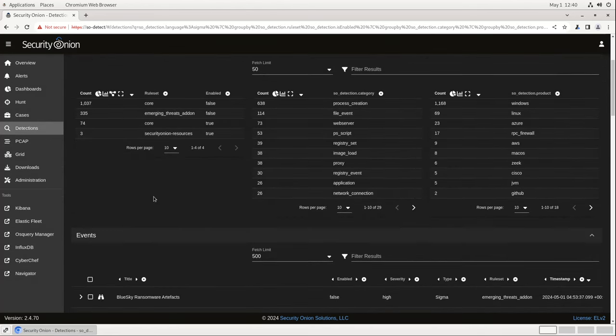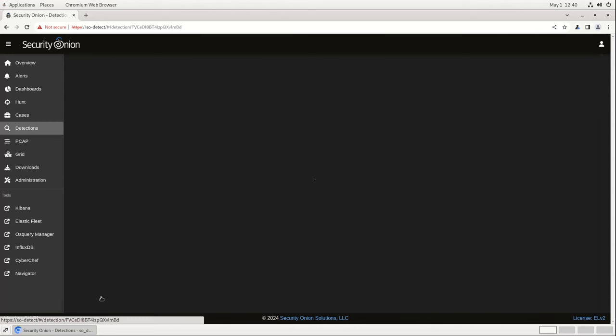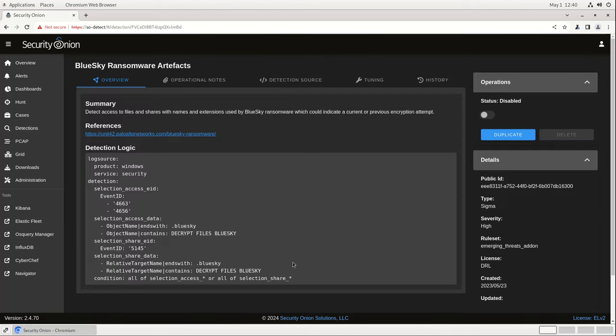For more details on a particular rule, I can click on this binoculars icon. This brings us into a tabbed interface with specific information about this rule.